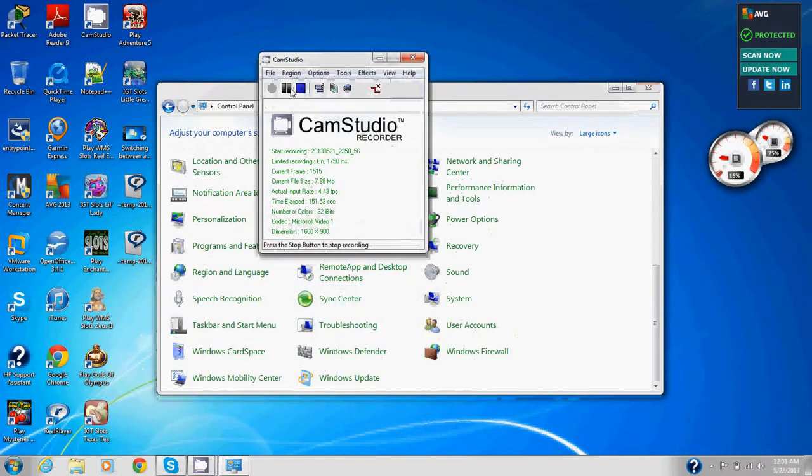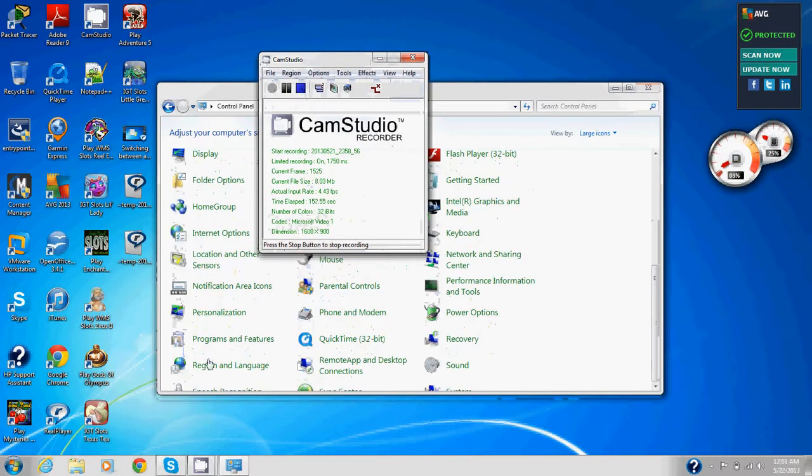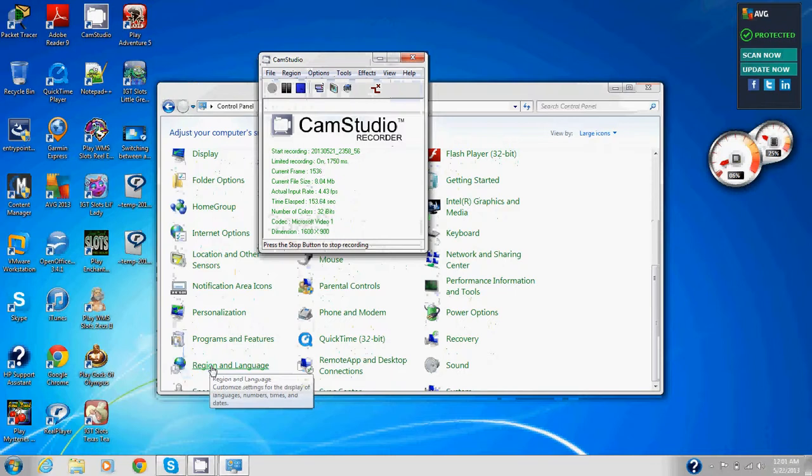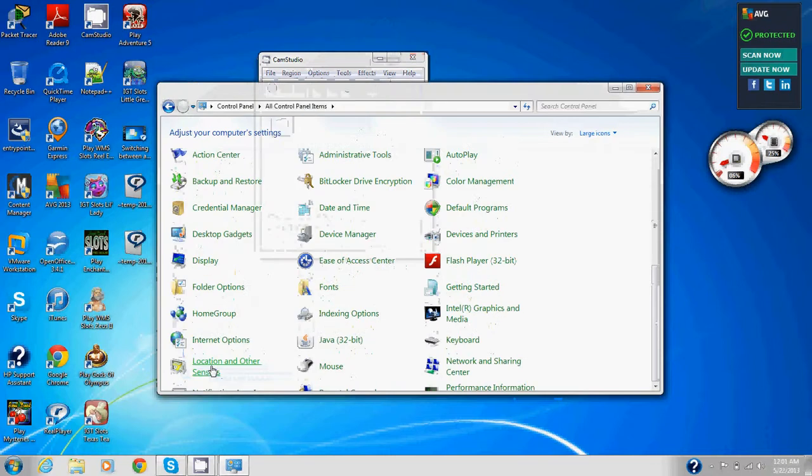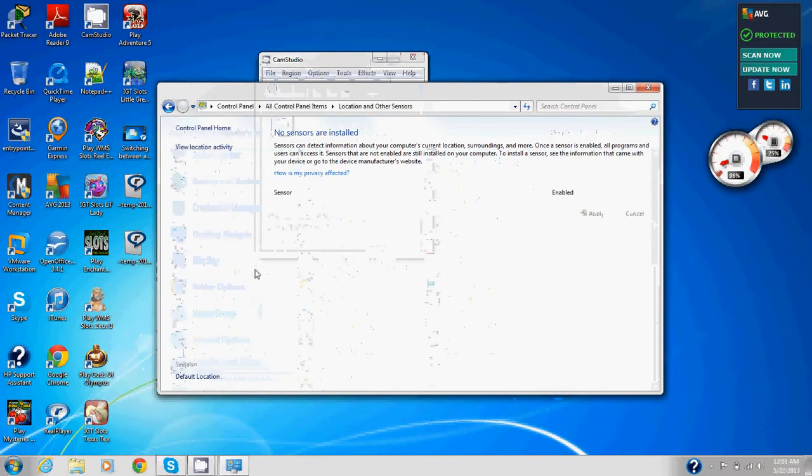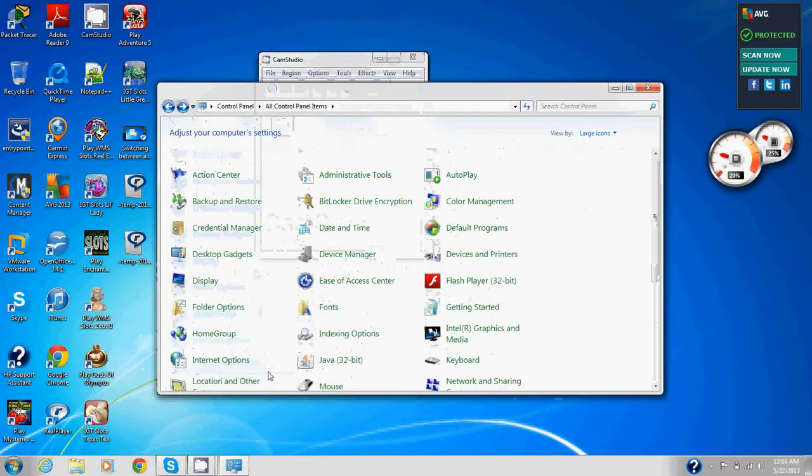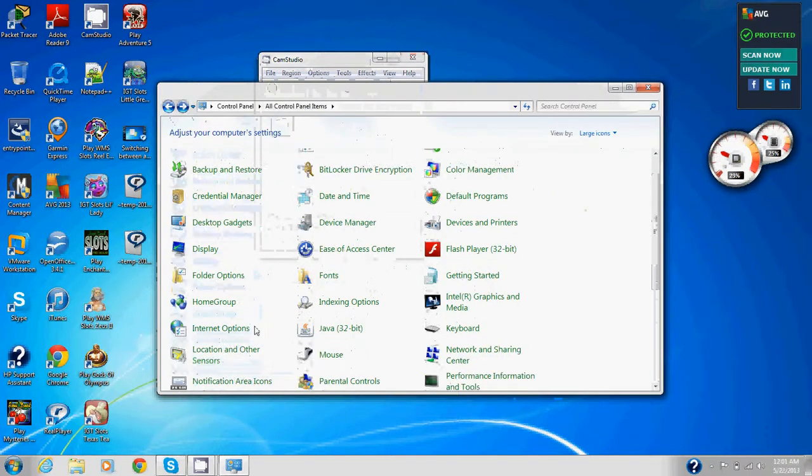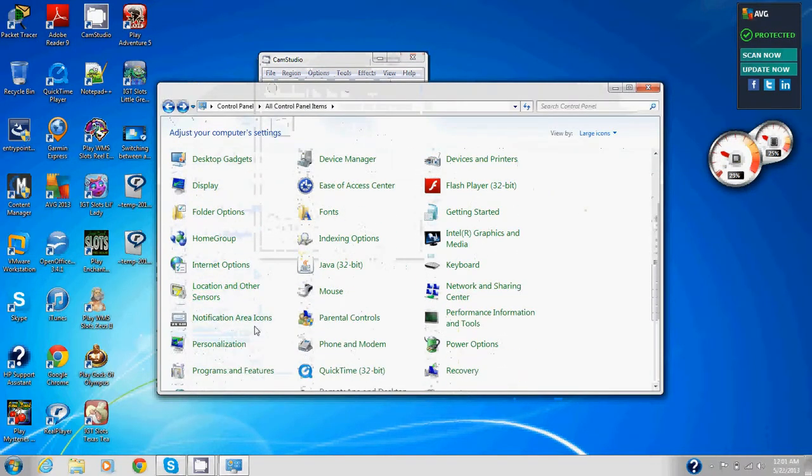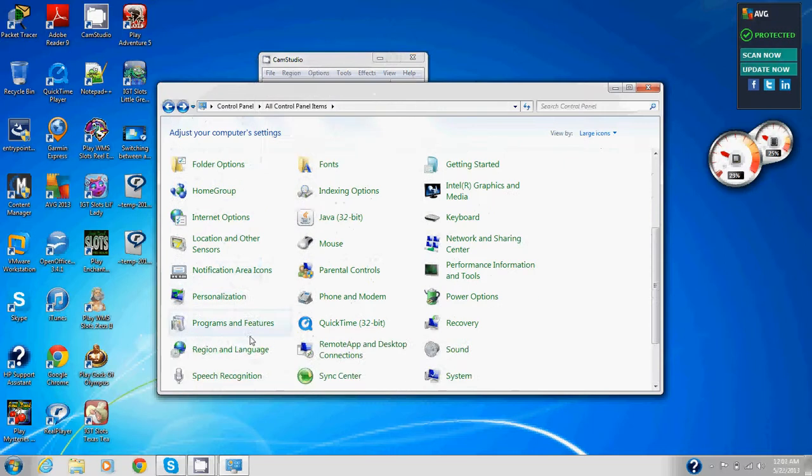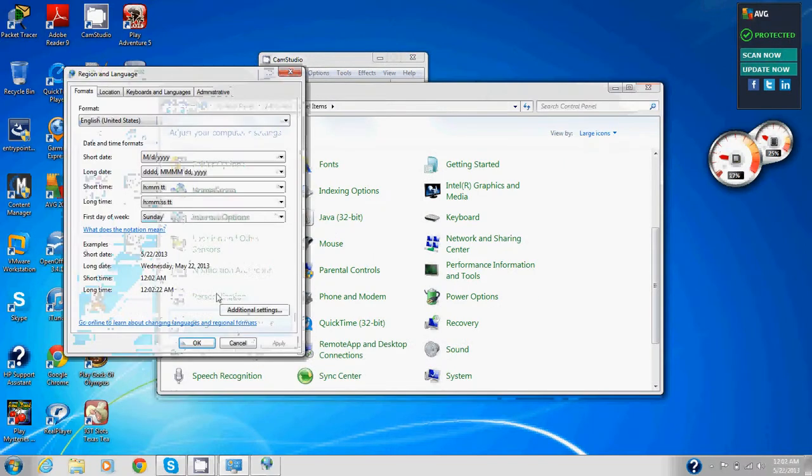So we're going to click on region and language right here. Click region and language. Here we are. Click region and language. Now we pull up the region and language menu.